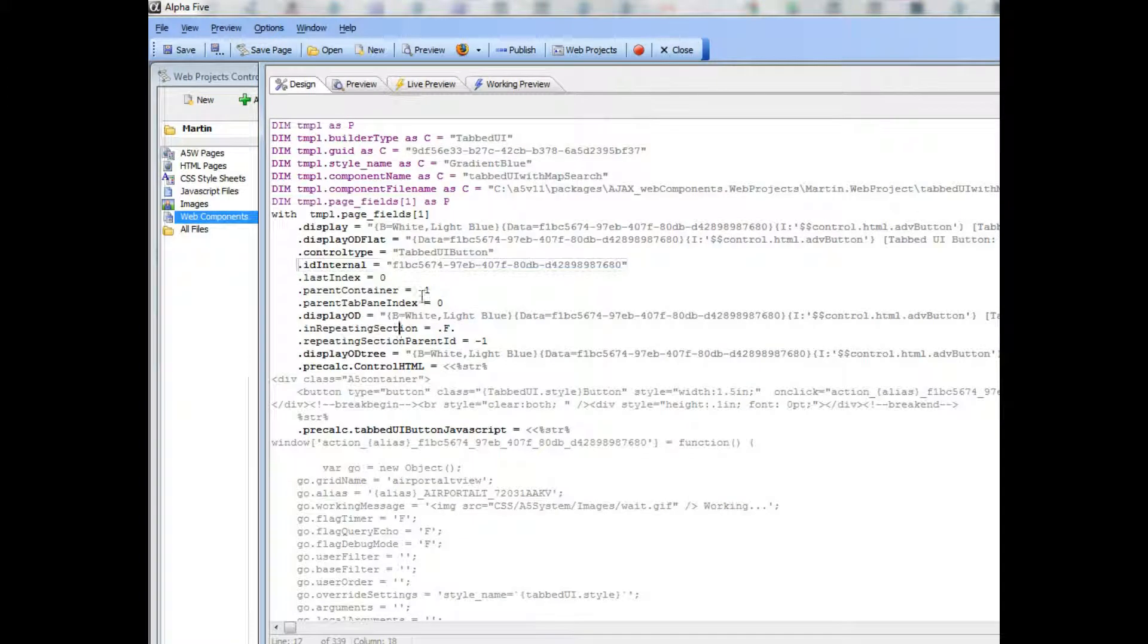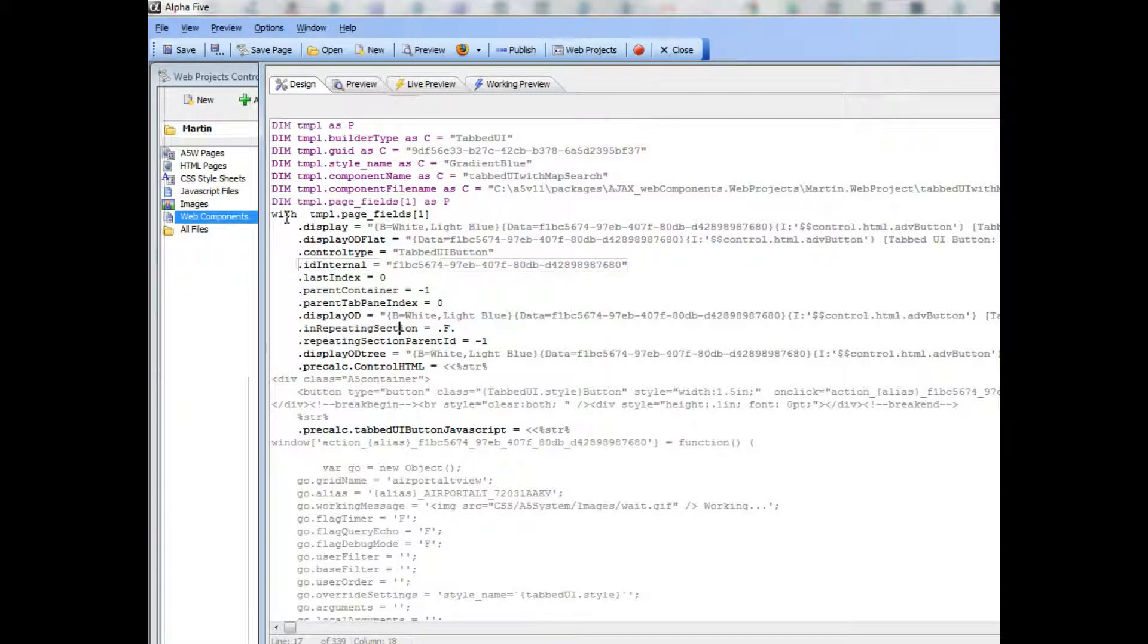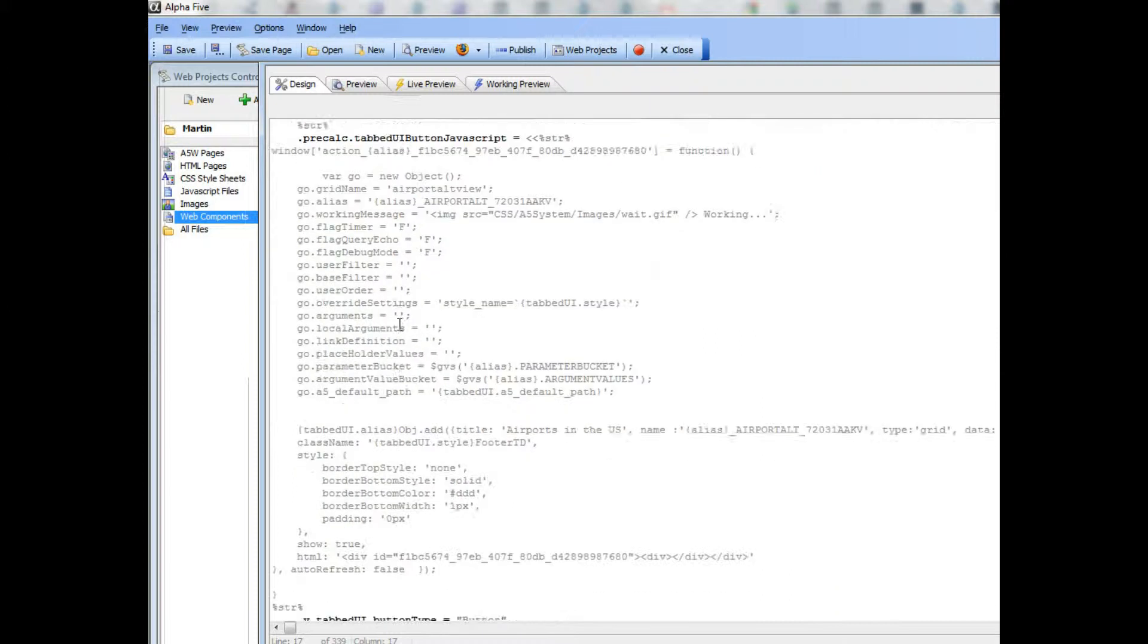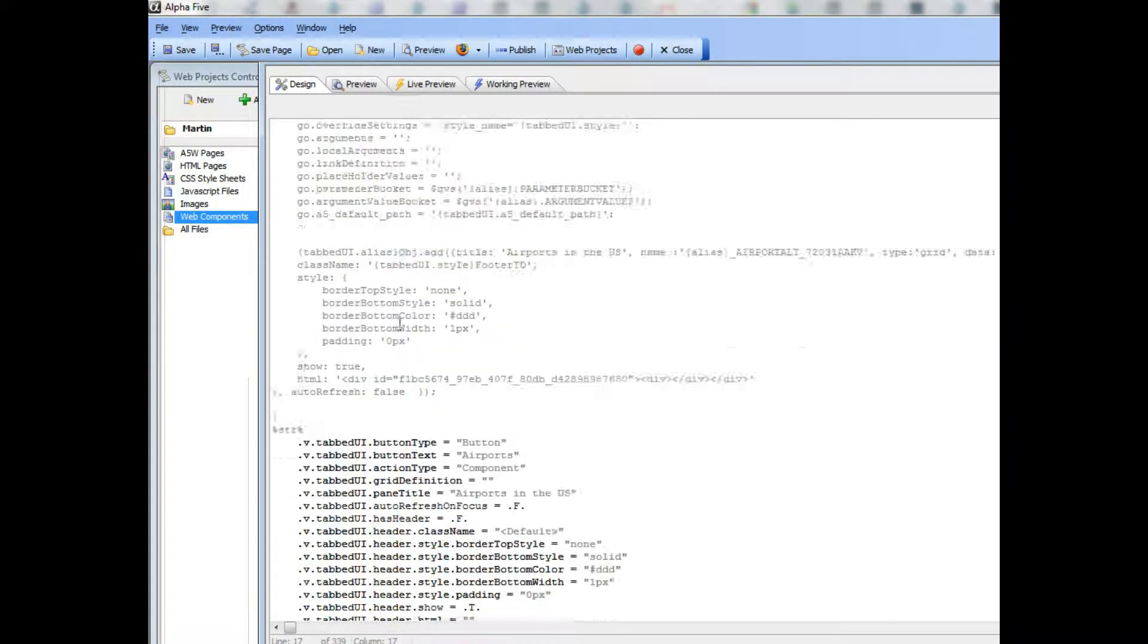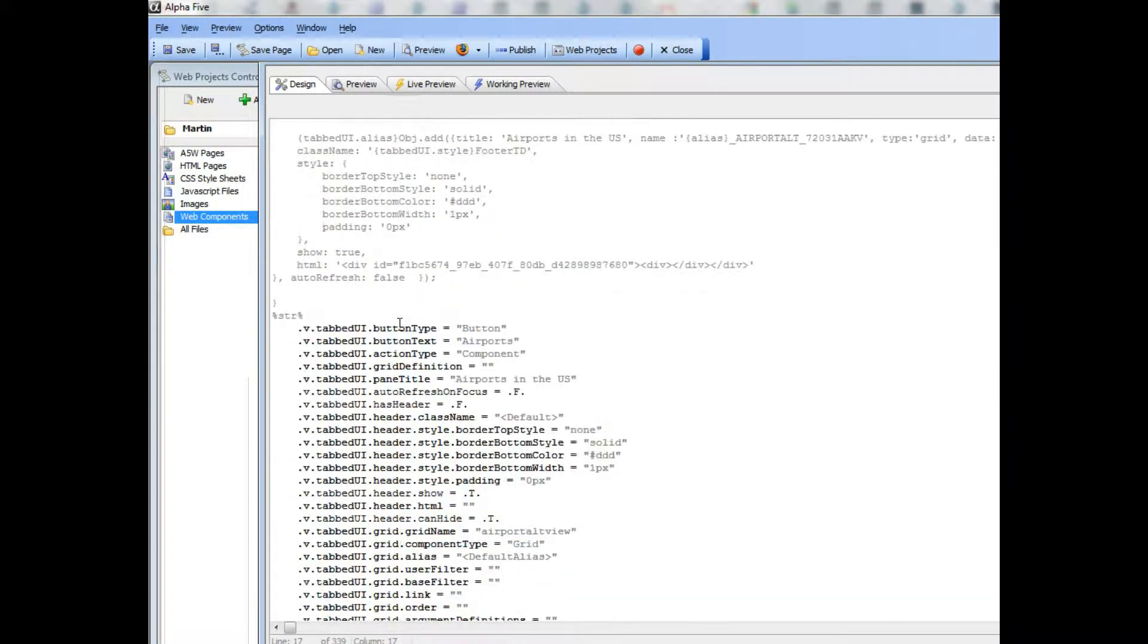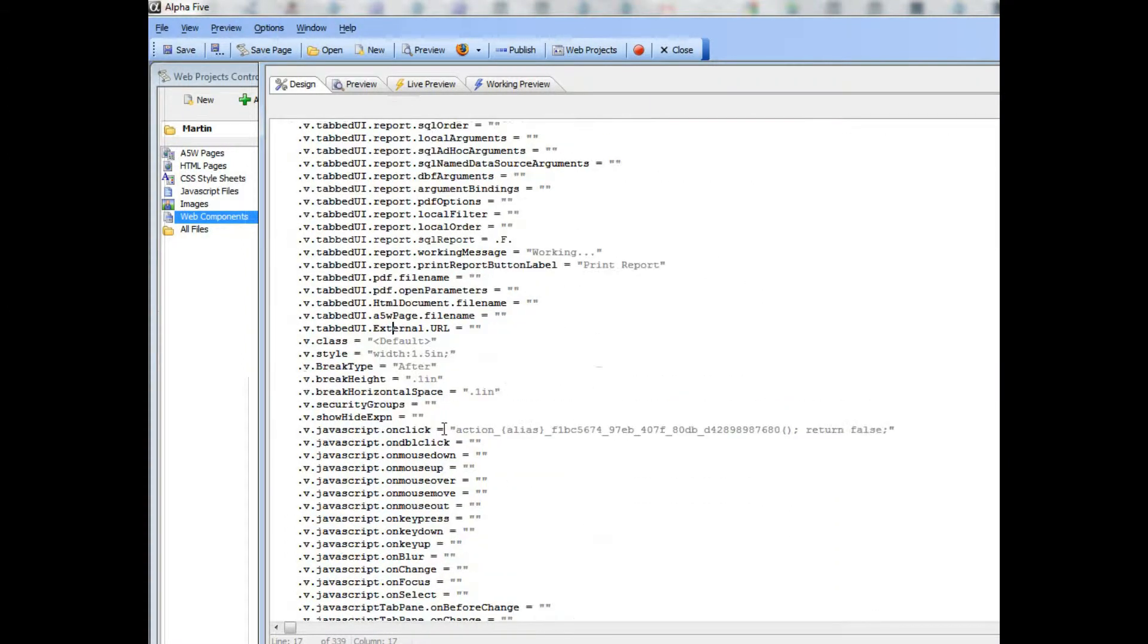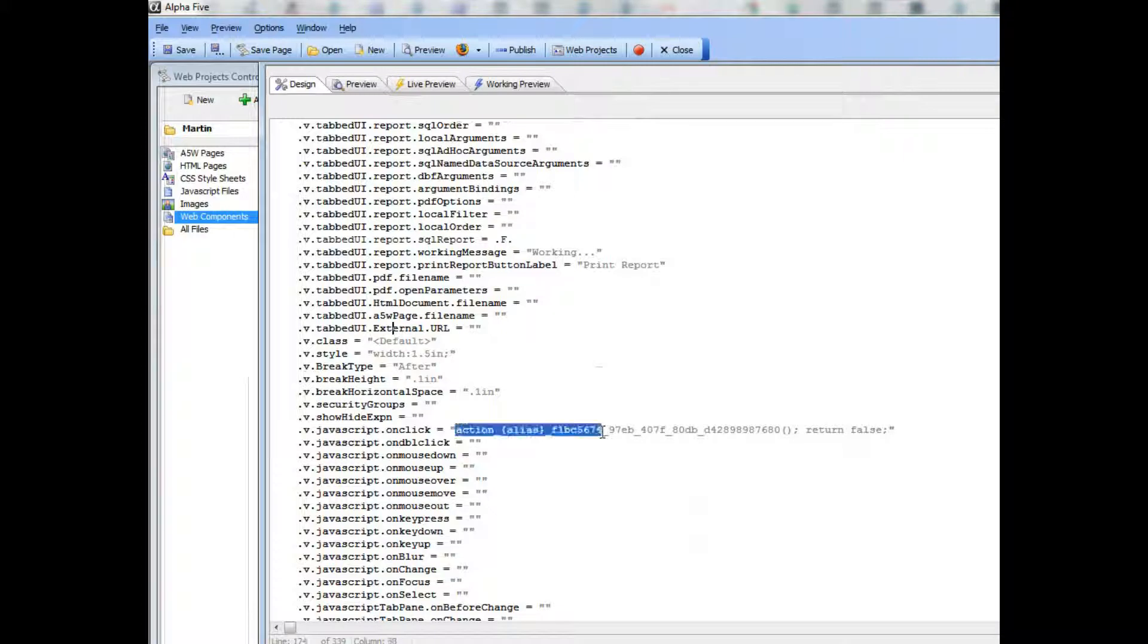and we're going to look at the button and scroll down until we get to the JavaScript on-click event for this button. So you can see here it is. Here's the JavaScript on-click button,